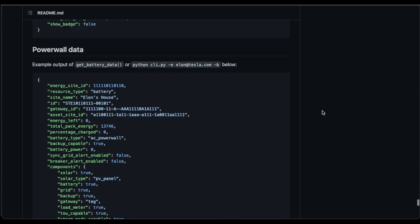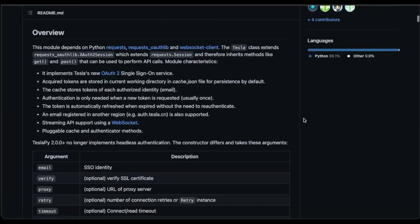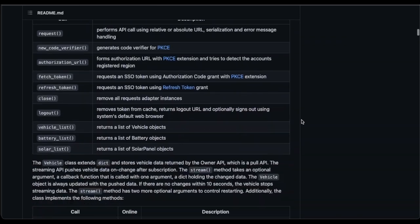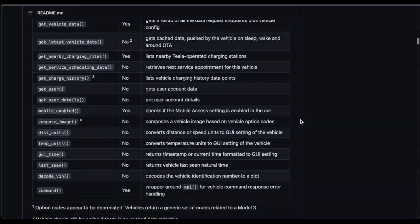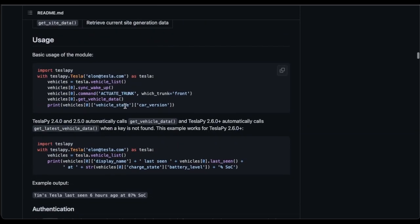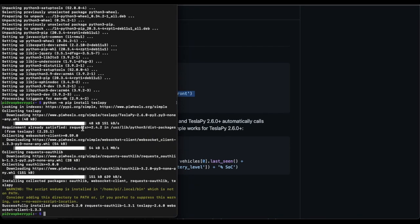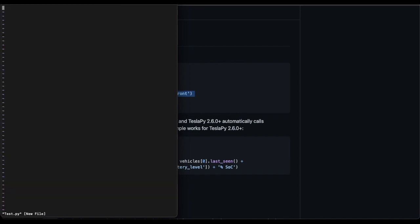We'll do a quick test, and there's some examples that he gives up here, so I'll show you that real quick. So we'll just copy this example, and we'll make a test Python here.